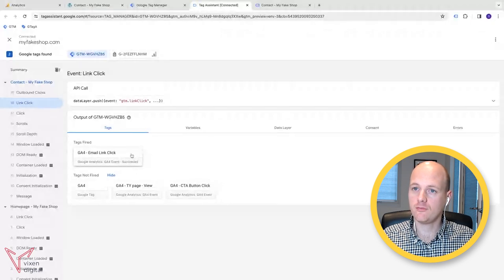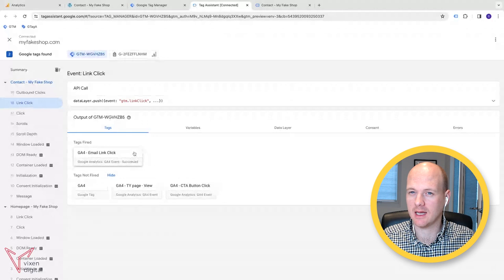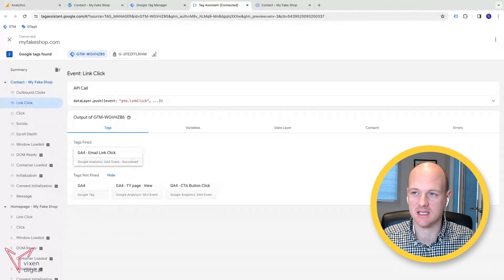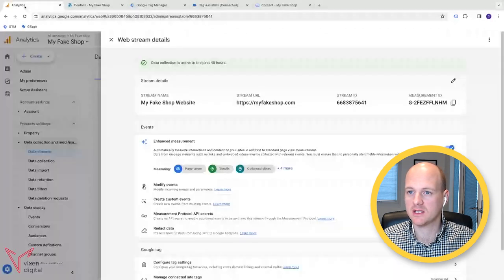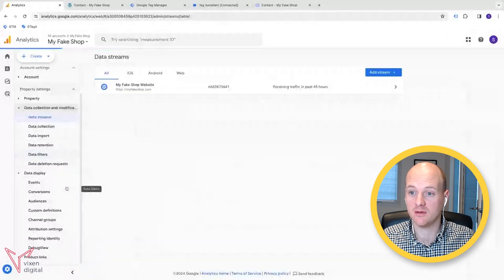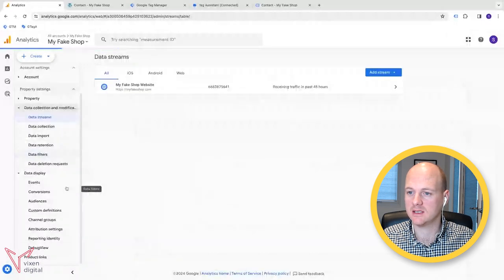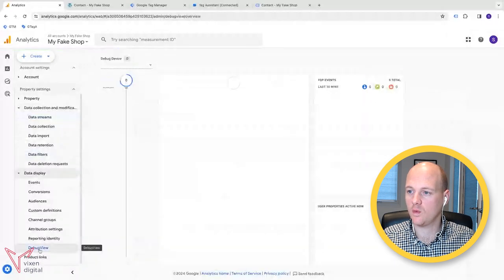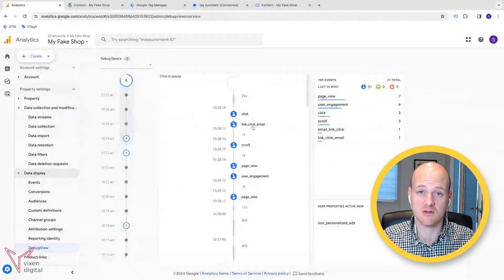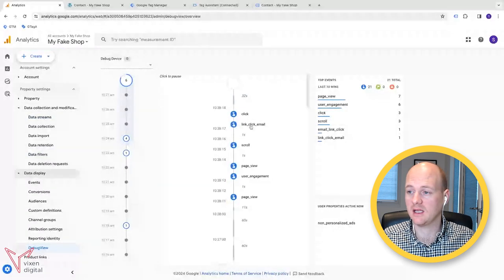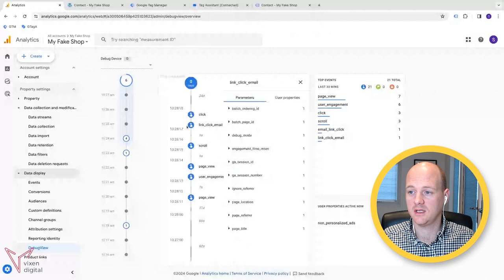Now, what we need to do is also check that Google Analytics is actually seeing that just to make sure. So if we go back to Google Analytics, we can go over to the debug view on Google Analytics and we can and should see straight. Yeah, there it is. Link click email. That's our event.